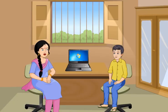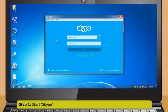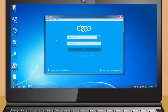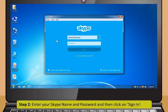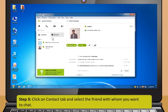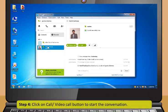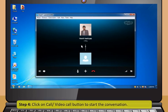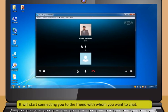Now let's practice using Skype: Step 1 — start Skype. Step 2 — enter your Skype name and password and click Sign In. Step 3 — click the Contacts tab and select the friend you want to chat with. Step 4 — click the Call or Video Call button to start the conversation. It will start connecting you to the friend.